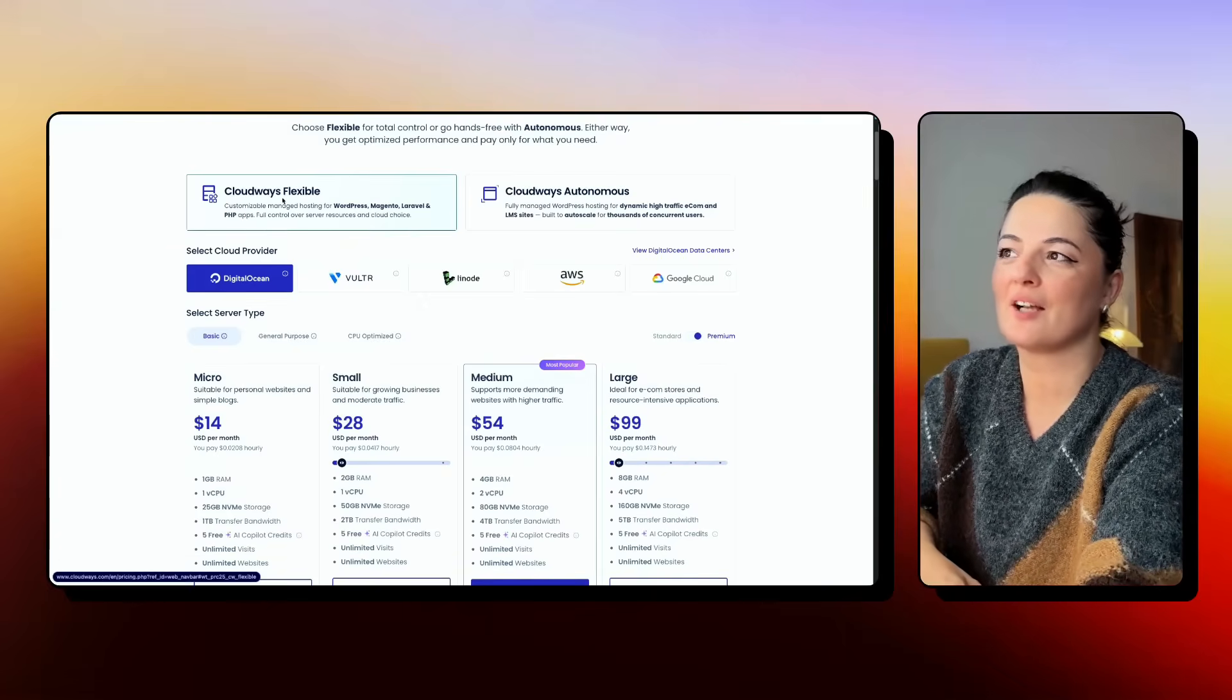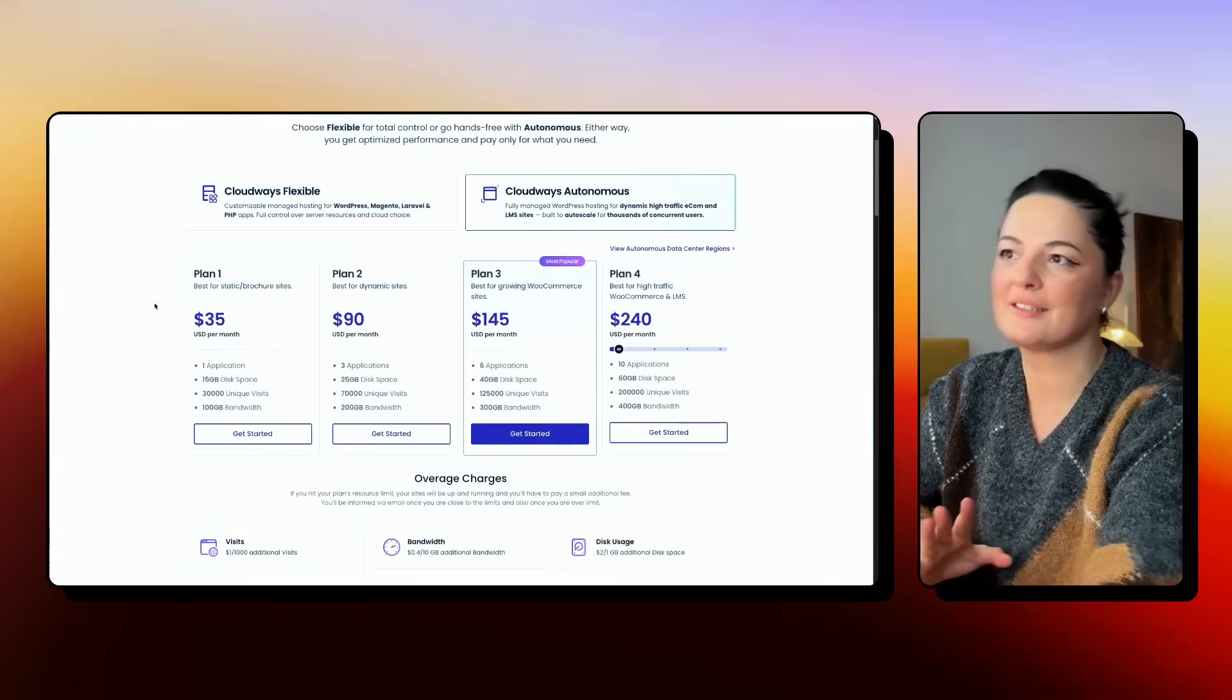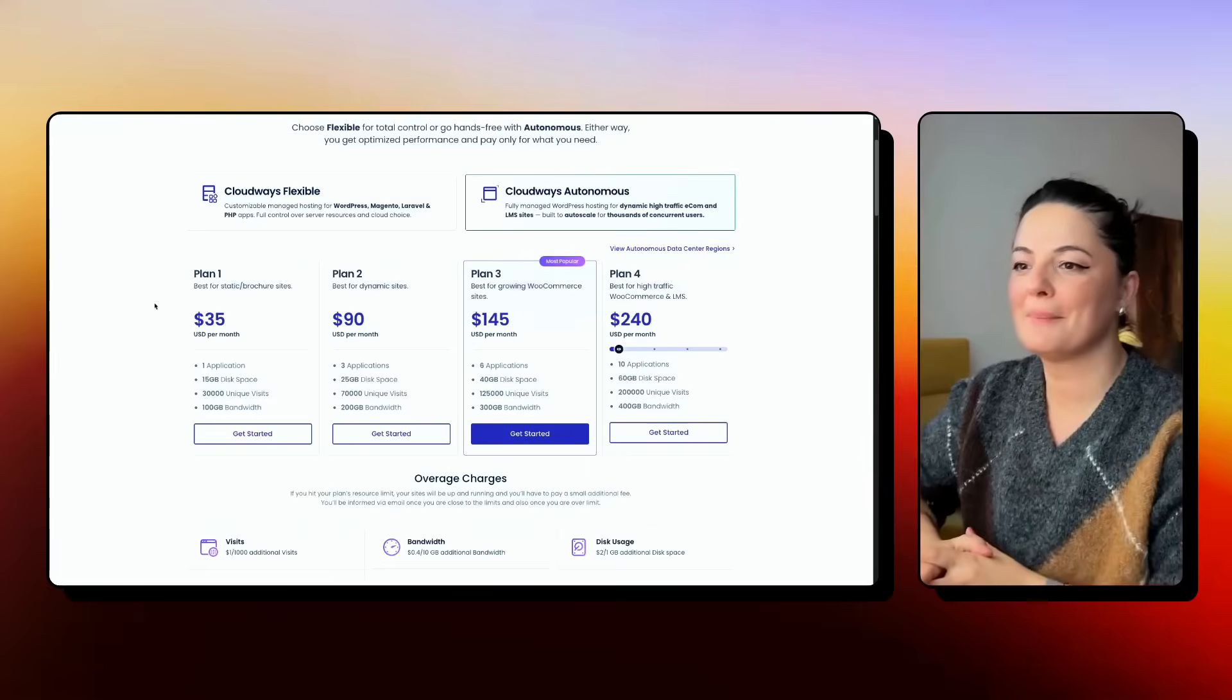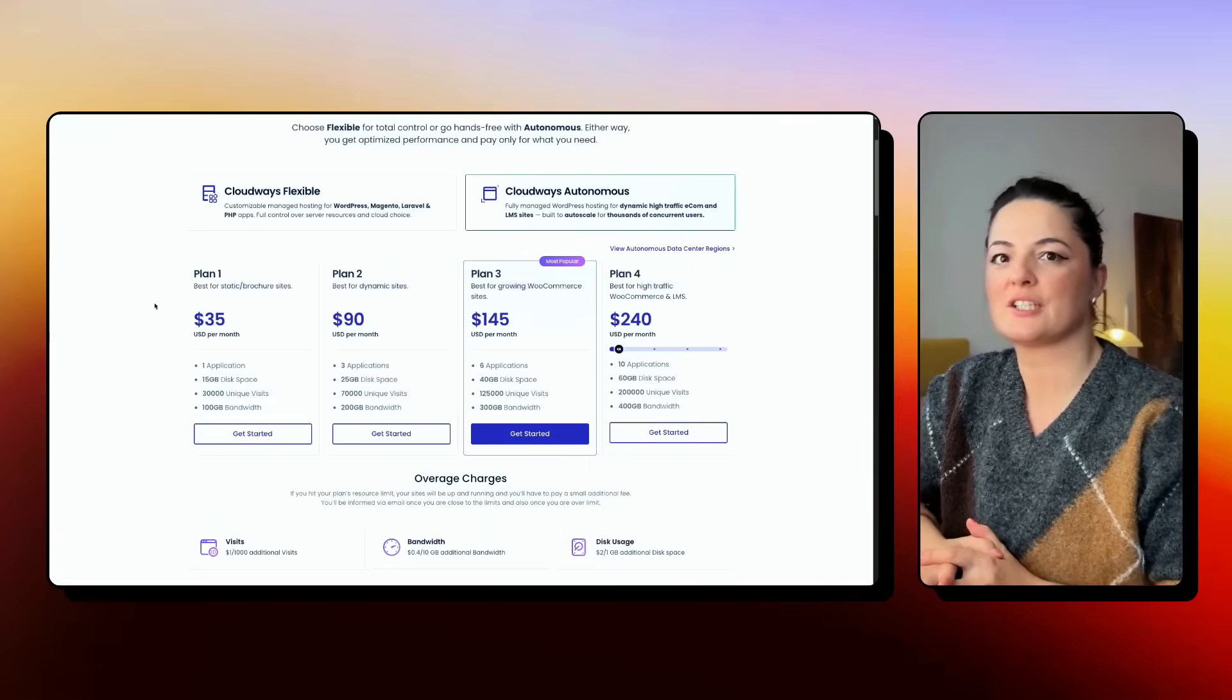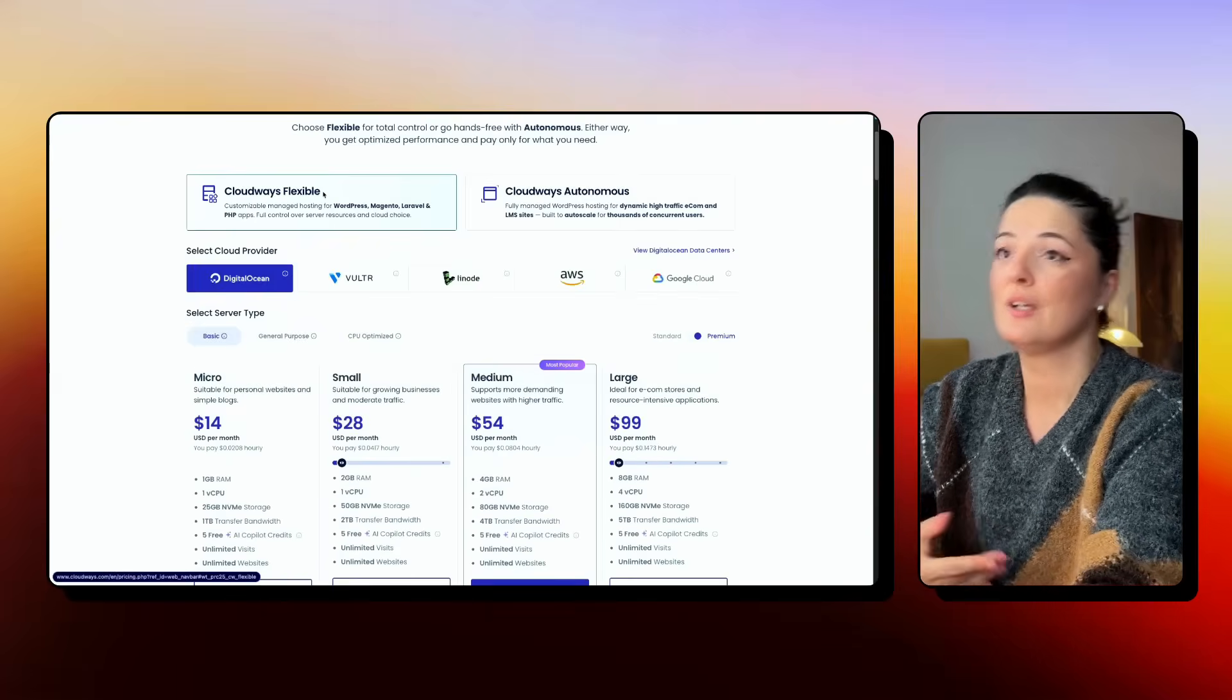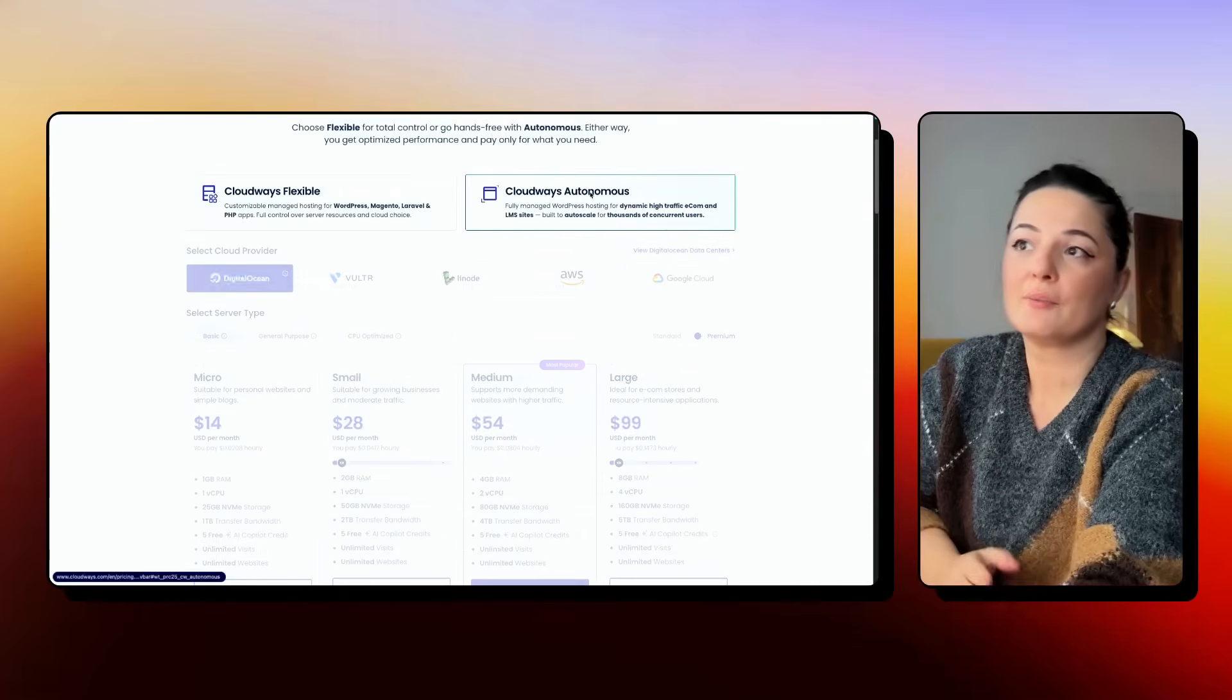As you can see here, we have Cloudways Flexible, but if you click on Cloudways Autonomous, we're getting different pricing plans here. So again, as I said, this is dependent on what you are going for as an agency. If you're a smaller agency, maybe Cloudways Flexible is for you. And as you grow, you can move on to Cloudways Autonomous.